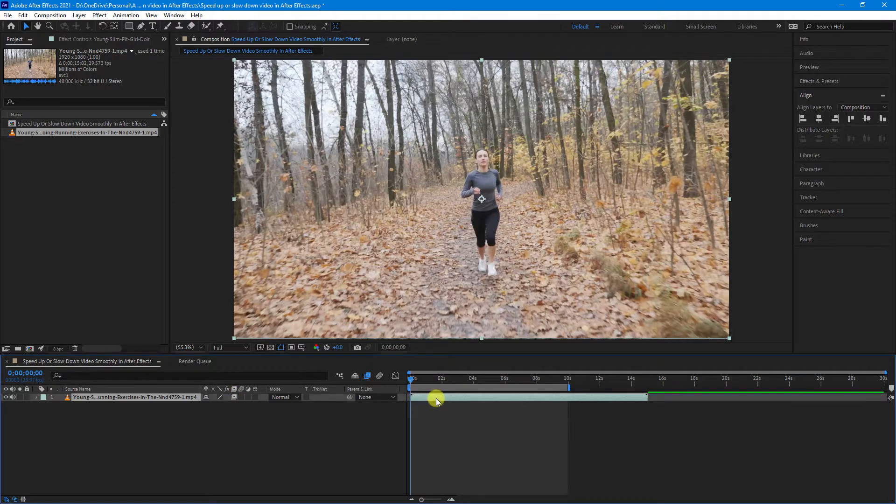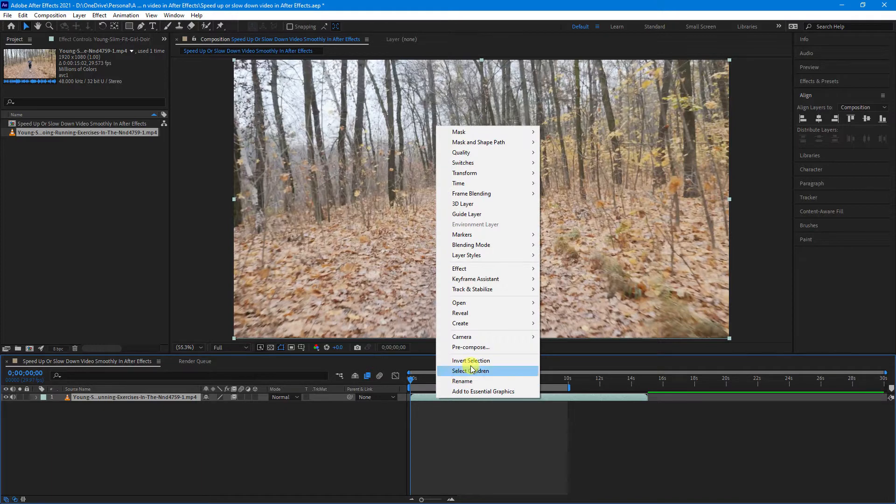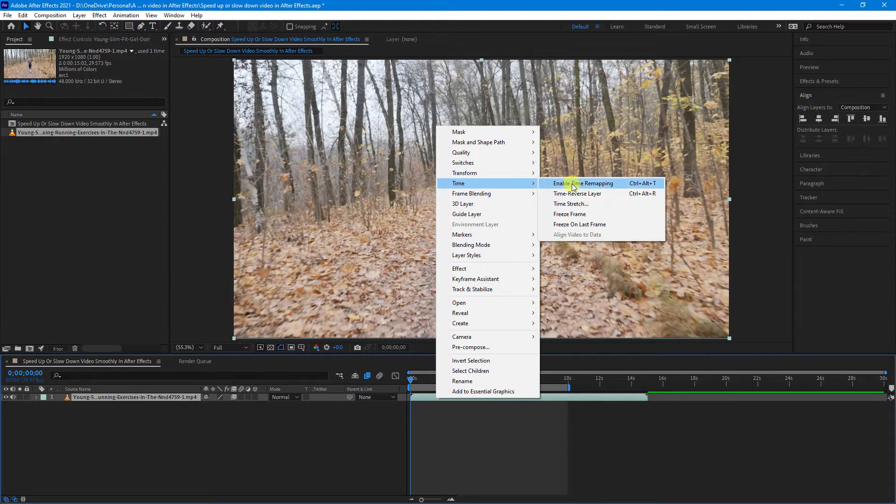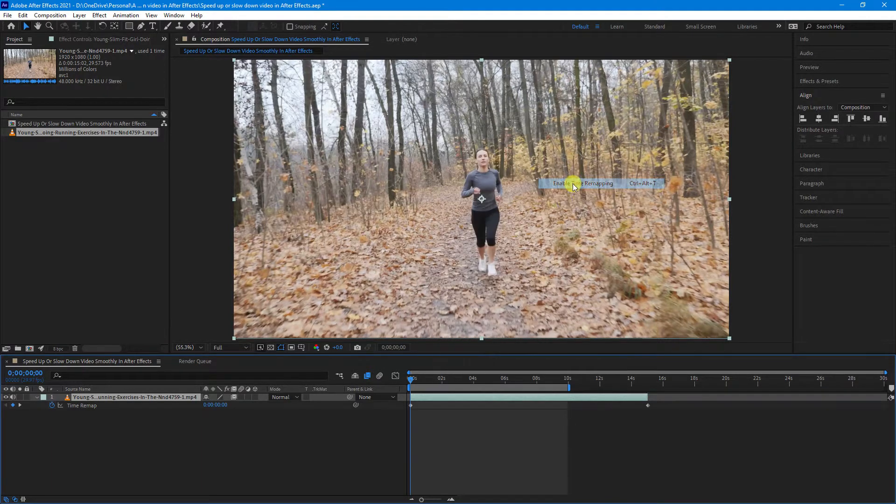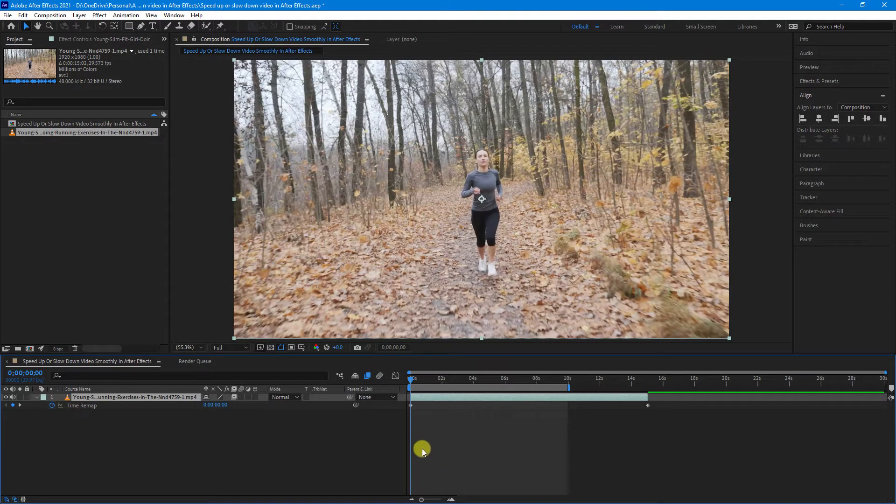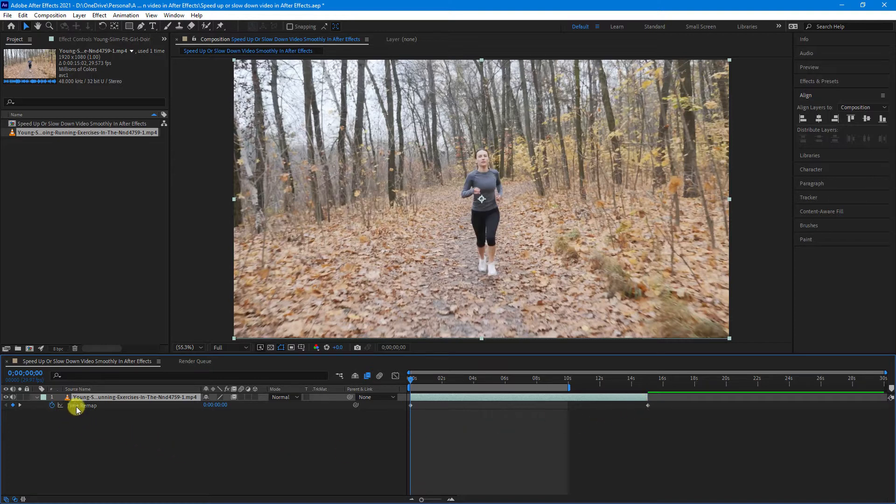Now let's right click our footage, go to Time and Enable Time Remapping. You'll now see a keyframe at the beginning and at the end of your video footage under Time Remap.